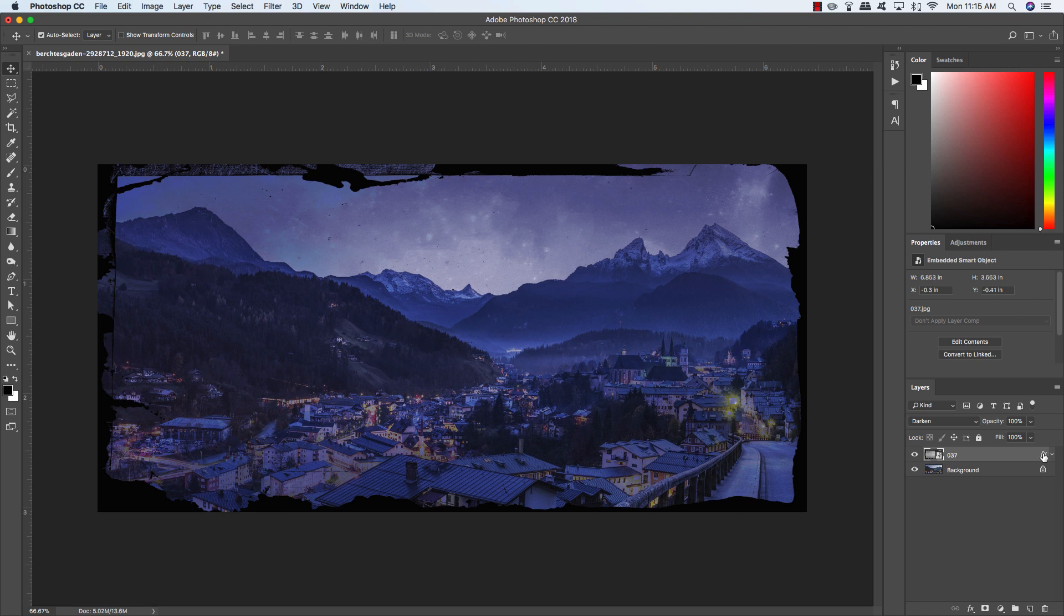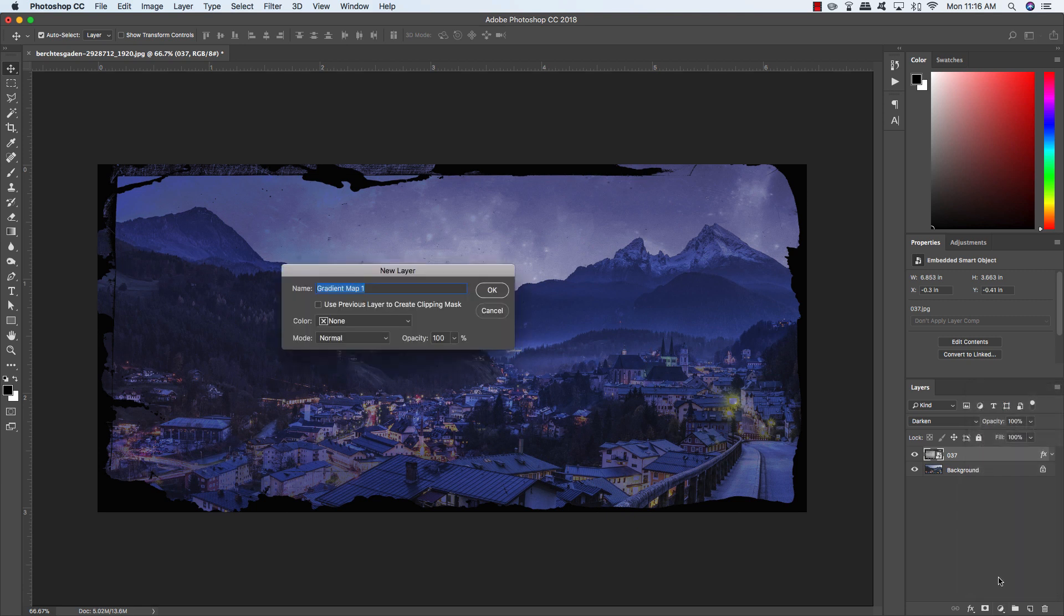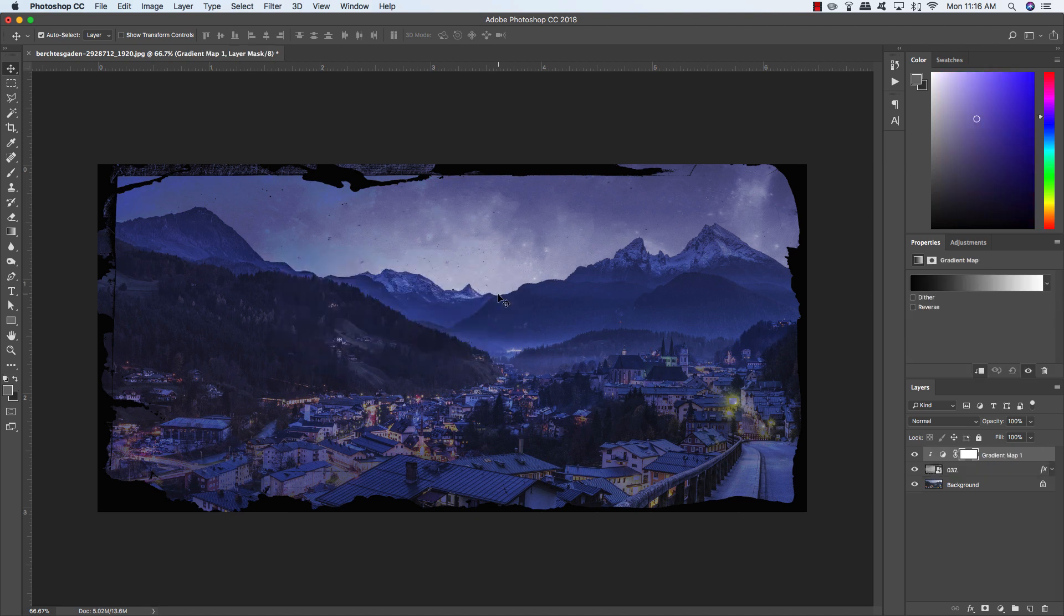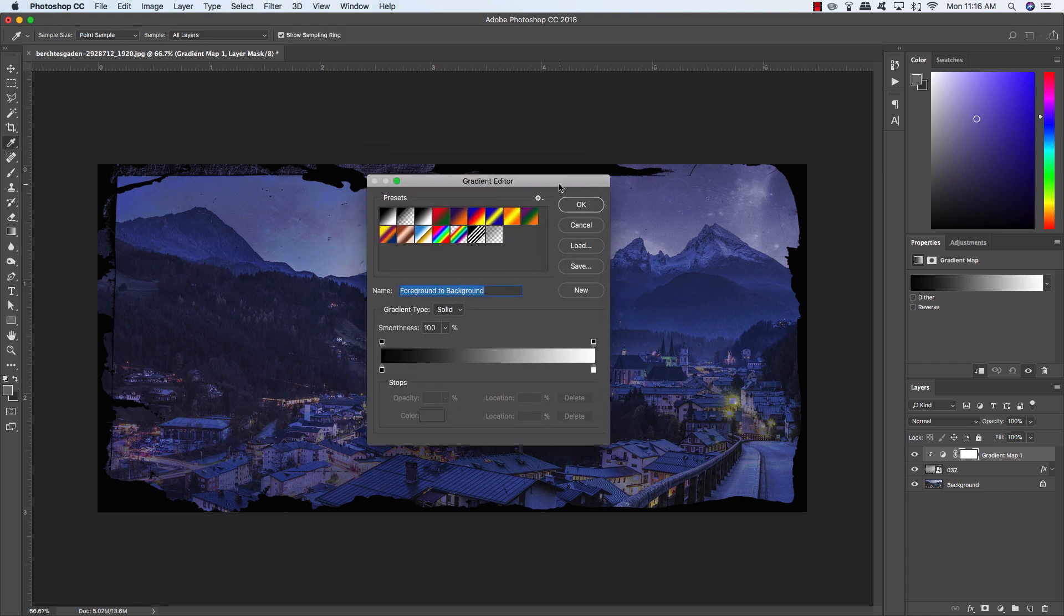From there, we're going to change the color of this a little bit because we want to apply an overall tint to the whole image. To do that, I'm going to hold the Alt-Option key, come down and click on my Adjustment Layer icon, and choose Gradient Map. Here we want to check off the option that says Use Previous Layer to Create Clipping Mask, and click OK. Under the Properties, you'll see this black to white gradient. This is where we can edit the colors. Let's click on that to bring up the gradient editor.